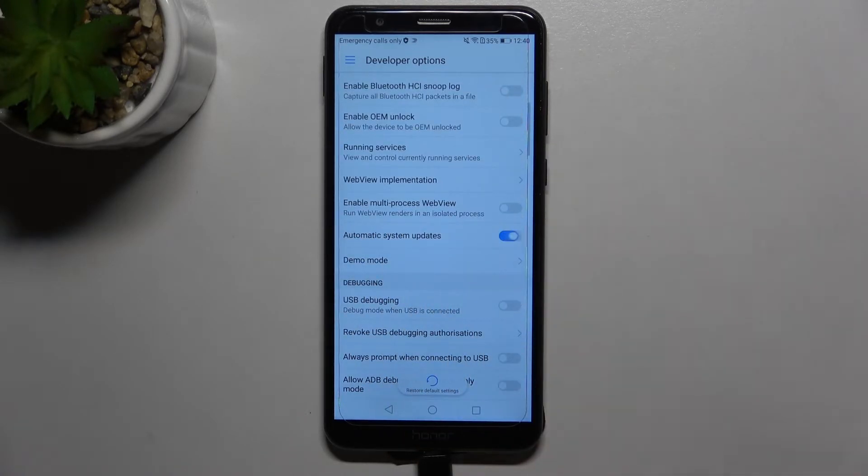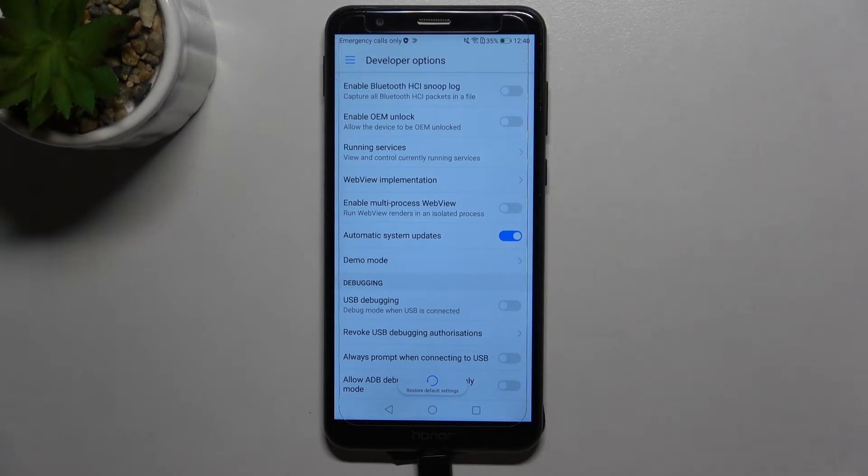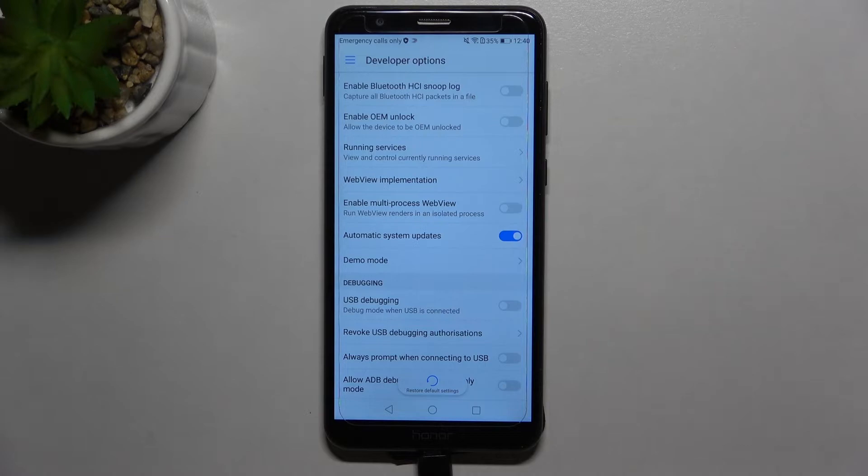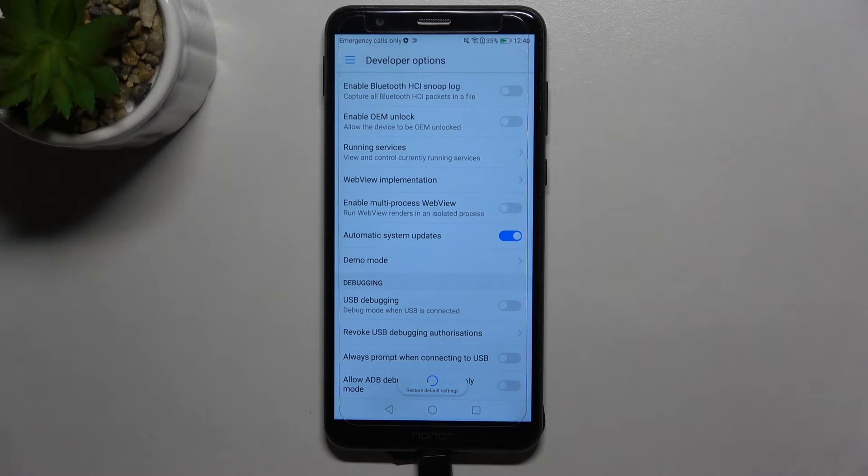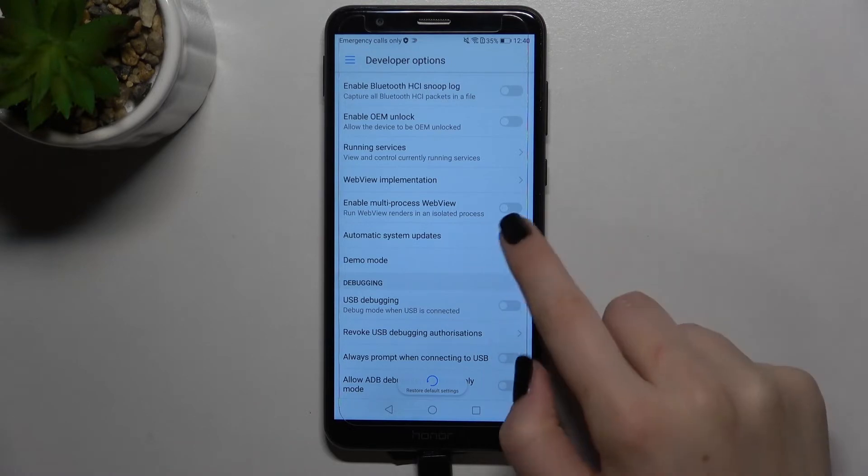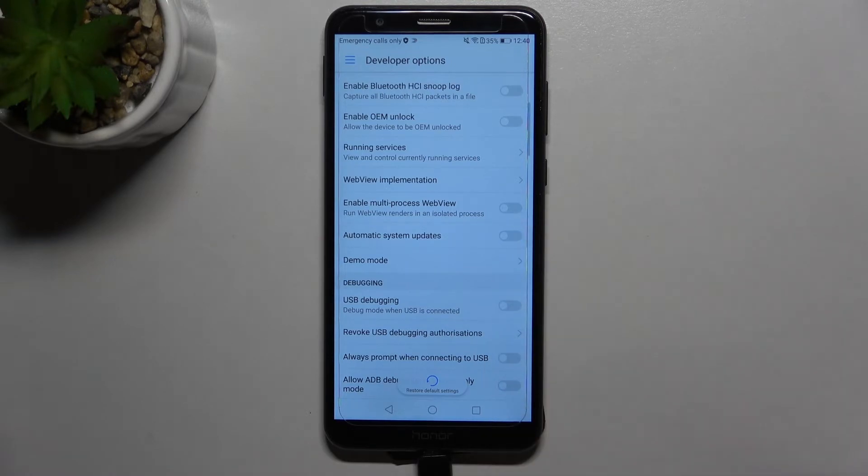All you have to do is simply tap on the switcher. From now on, your device will apply auto system updates when it restarts, so you don't have to bother about it. Of course, you can turn it off the same way, just tap on the switcher.